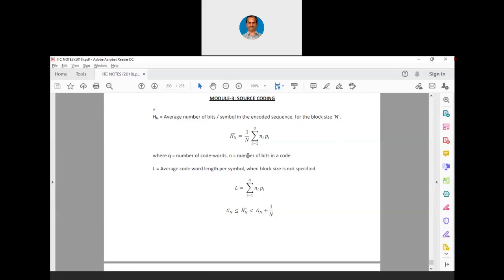Ĥ_N is the symbol for the average number of bits per symbol in the encoded sequence for block size n. You should remember that capital N is much larger than the number of alphabets. Ĥ_N = (1/n) × Σ_{i=1}^{q} n_i × p_i, where q is the number of code words. This is why we find Ĥ_N — to determine the efficiency of our source encoder. Each symbol is encoded into a number of bits by the source encoder, and there can be variable length coding.